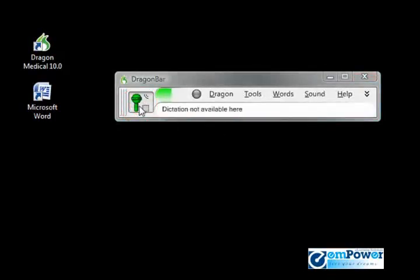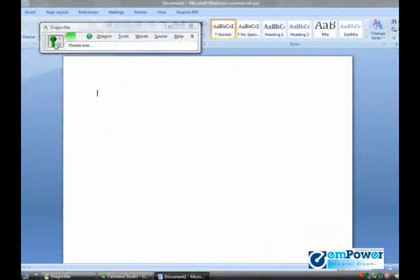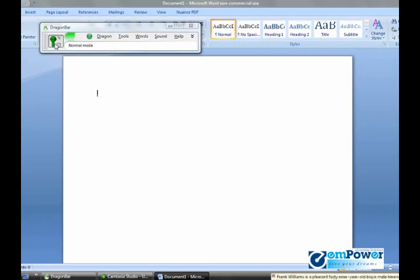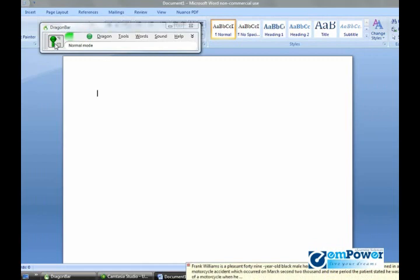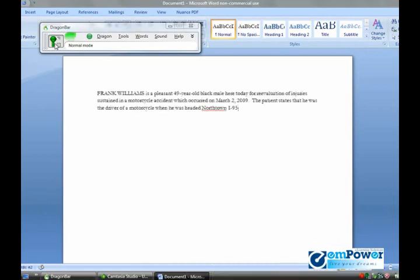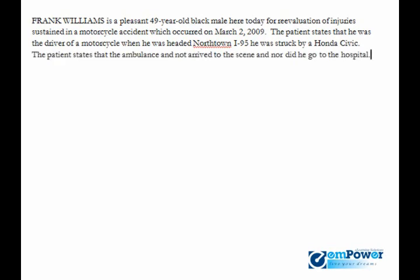Open Microsoft Word. Frank Williams is a pleasant 49-year-old black male here today for reevaluation of injuries sustained in a motorcycle accident which occurred on March 2, 2009. The patient states that he was the driver of a motorcycle when he was headed northbound on I-95. He was struck by a Honda Civic. The patient states that the ambulance had not arrived to the scene nor did he go to the hospital. The patient describes the pain in his right leg as a 7 on a scale of 1 to 10.